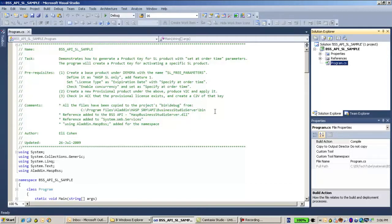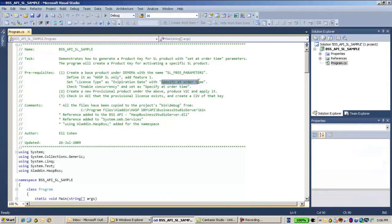The first prerequisite is to create a base product with this name. Also important is that I will use 'specified at order time' in the Business Studio application, which means that only when I create an order will I be able to define the parameters I want to use. In the Business Studio API, this is called free parameters — we'll see how to work with it.